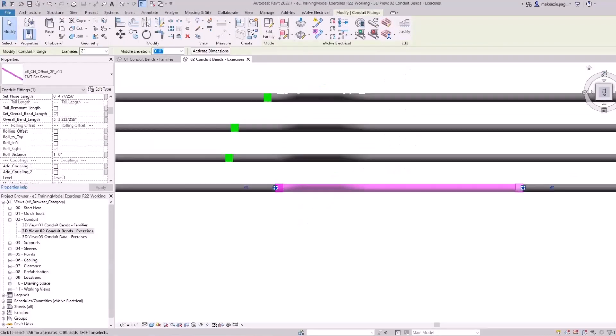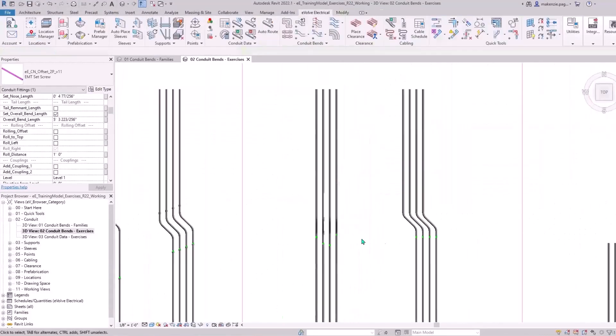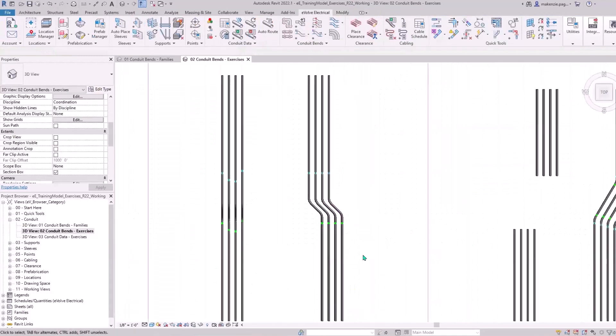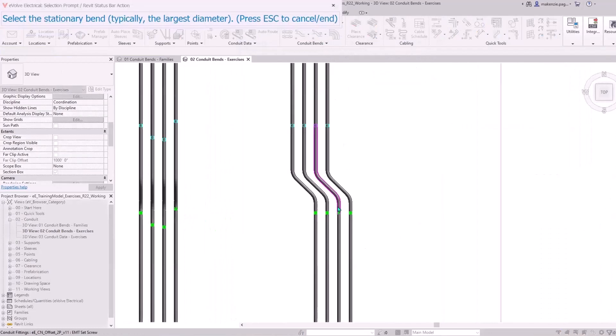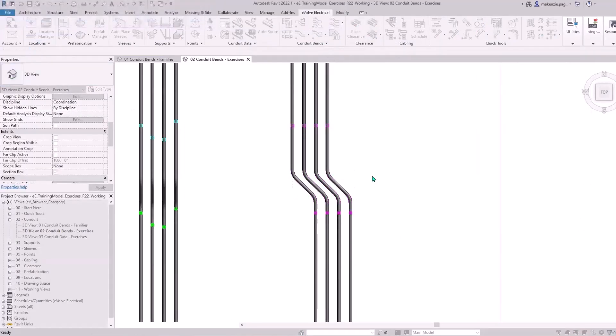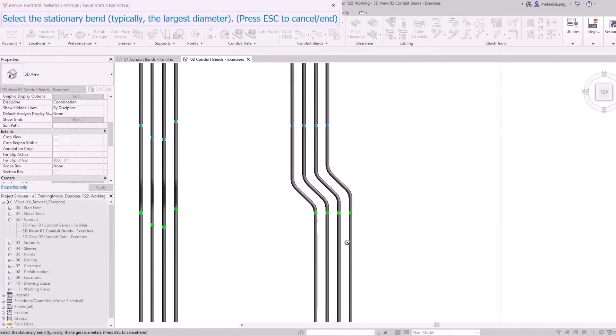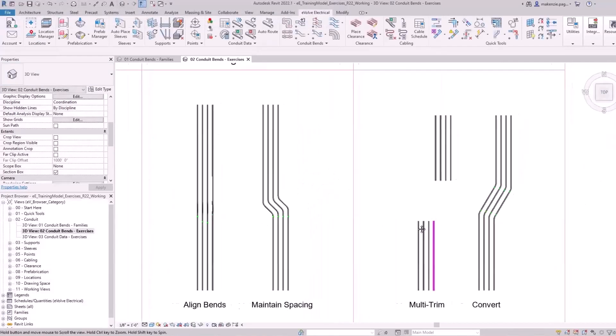Let's see another version of that feature. If I hold shift on my keyboard, we have another version where you can align your bends in a way that maintains the spacing. This will take the spacing between the straight pieces and apply that to our offsets here.